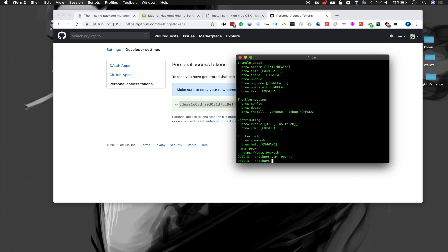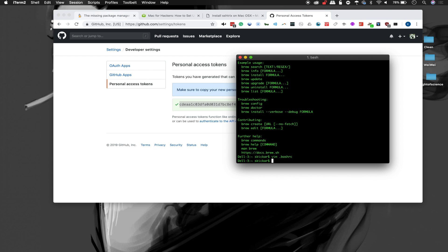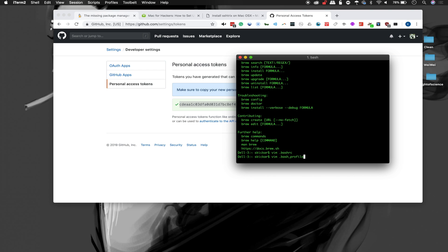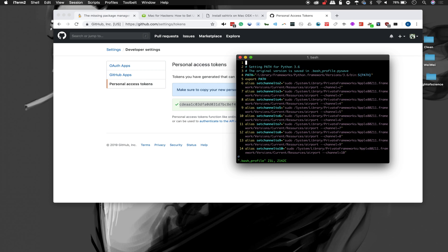Now I can go ahead and press escape and colon WQ to write quit because I know how to exit Vim, not bragging. And then we can also go to the bash underscore profile and do the same.